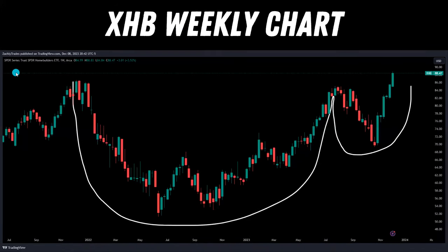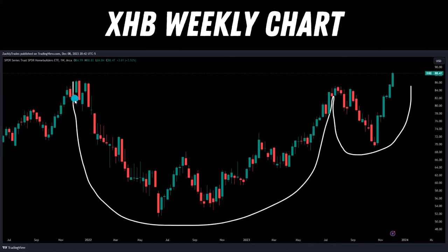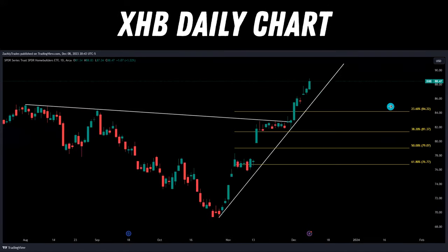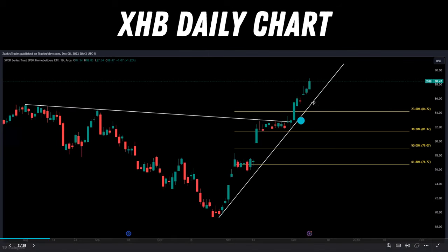What is up traders, what's up tycoons! Super excited for today's video. We're going to talk about home builders. If we take a look at the XHB ETF, we can see them breaking out massively after the huge cup and handle on the weekly time frame. And if we zoom in on the daily, we can see it also broke out of its recent downtrend.